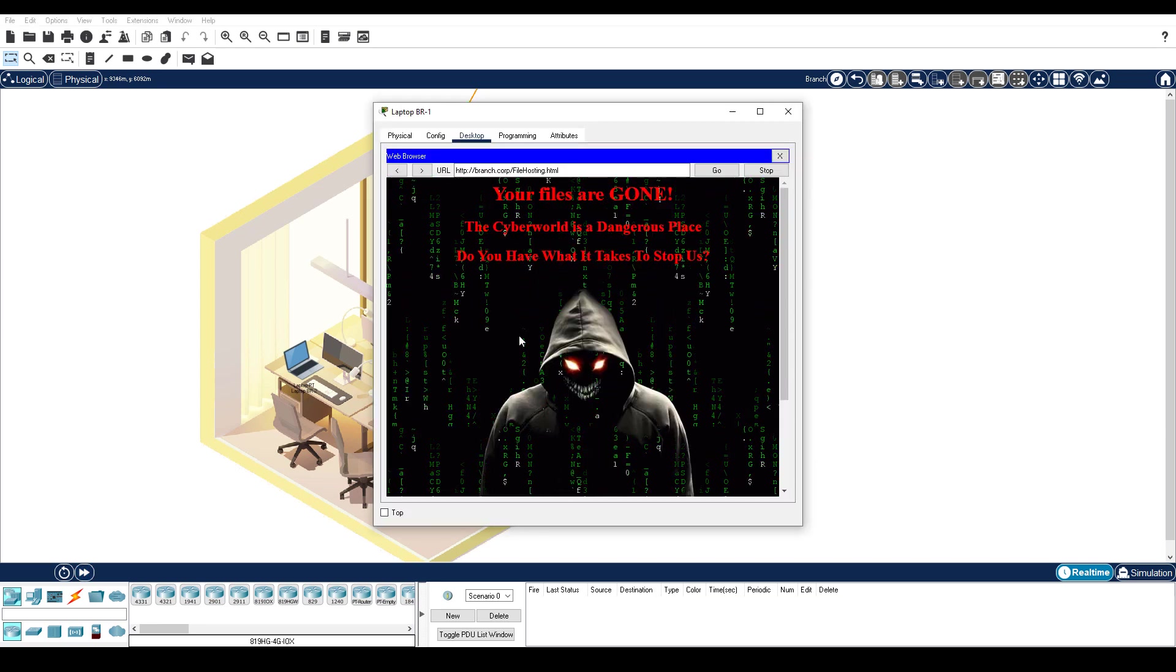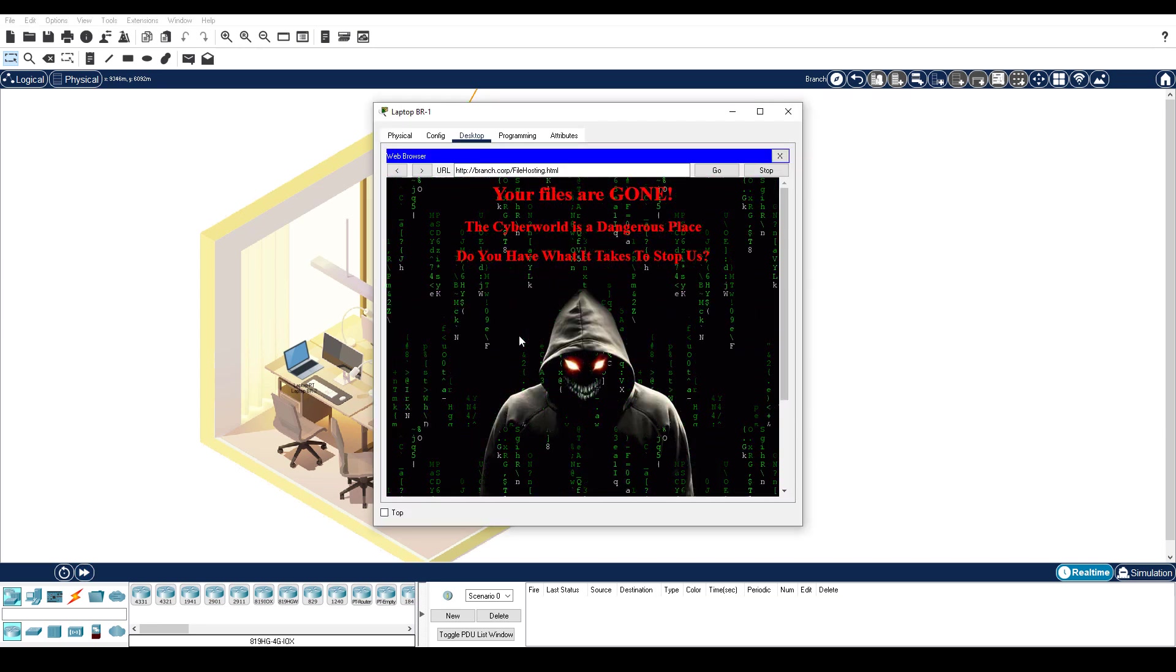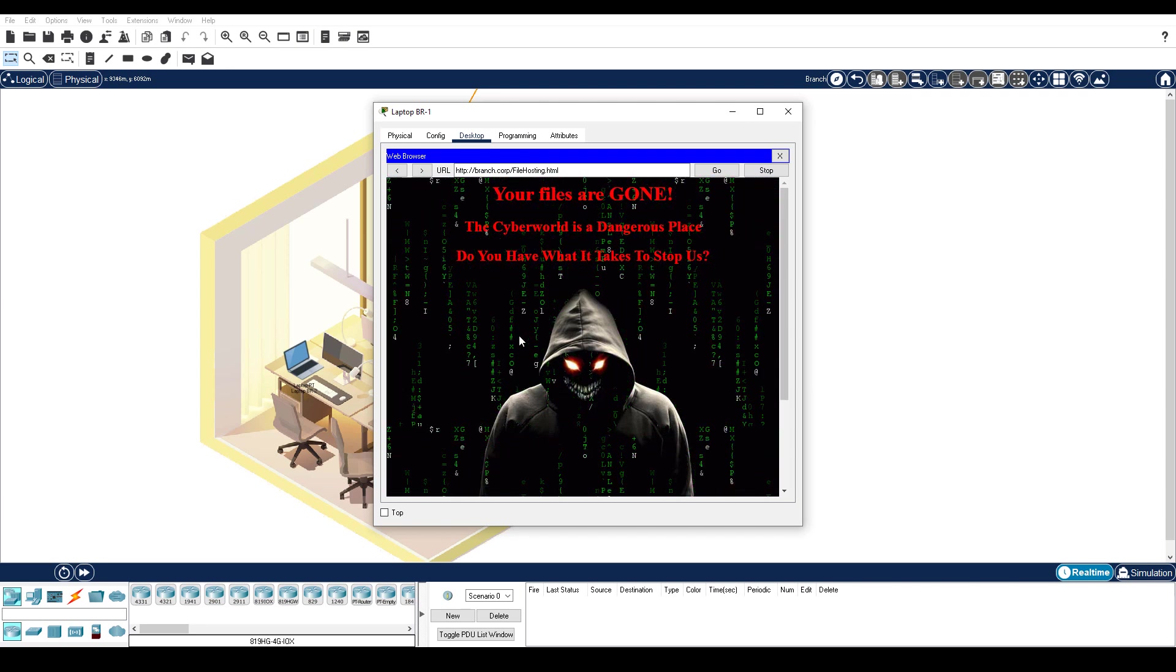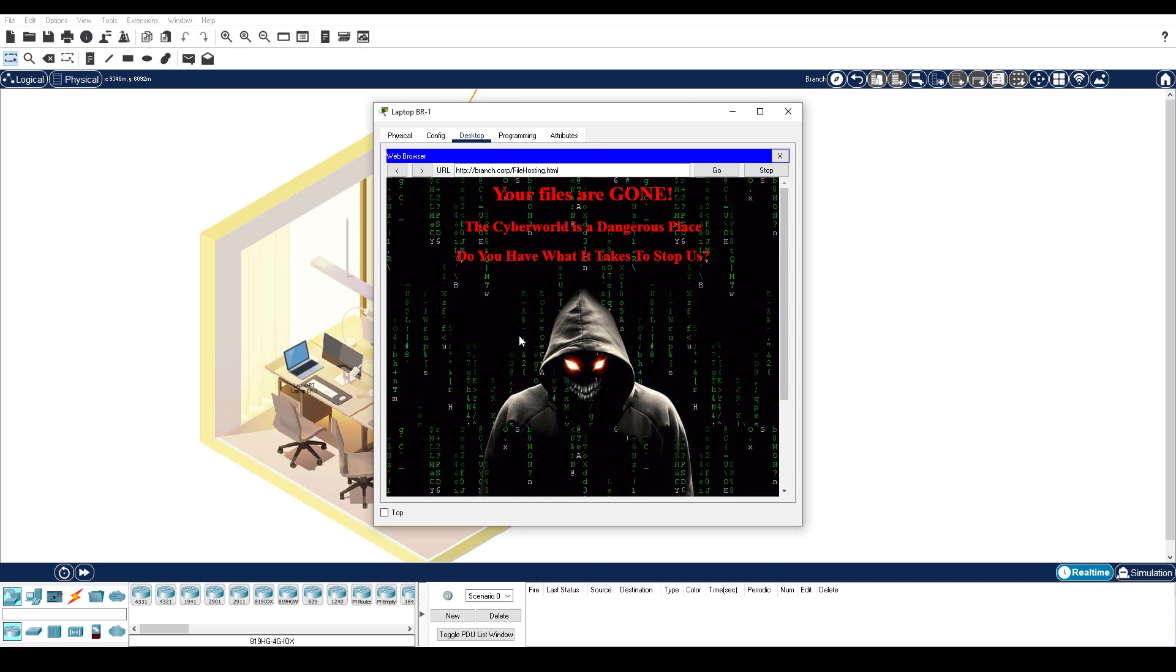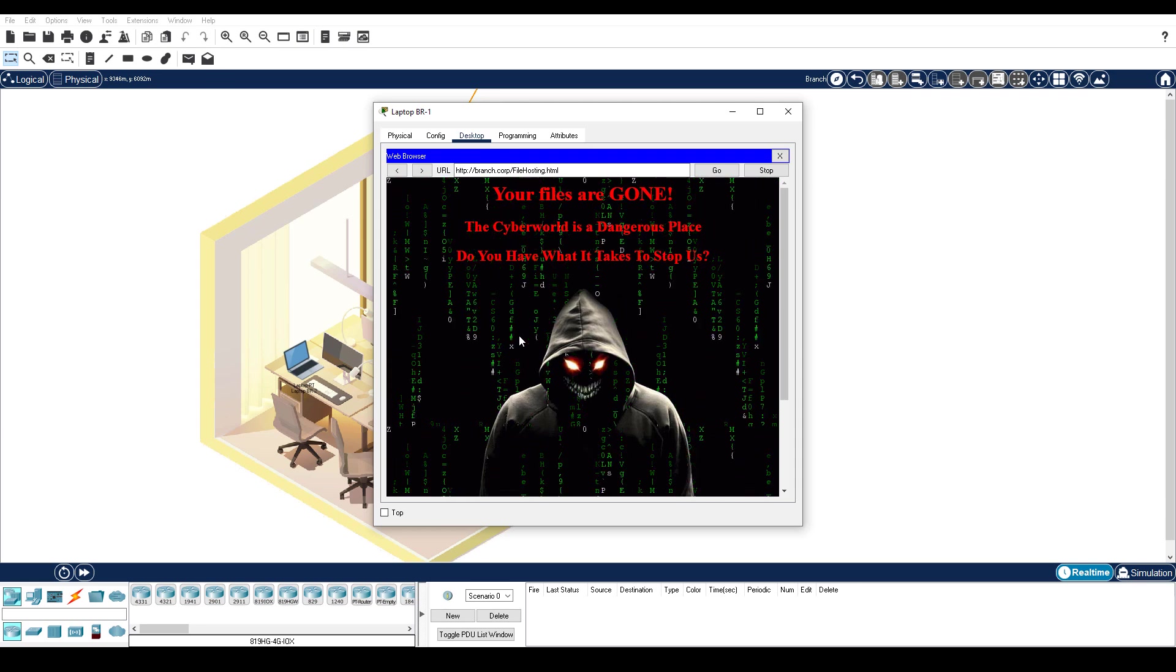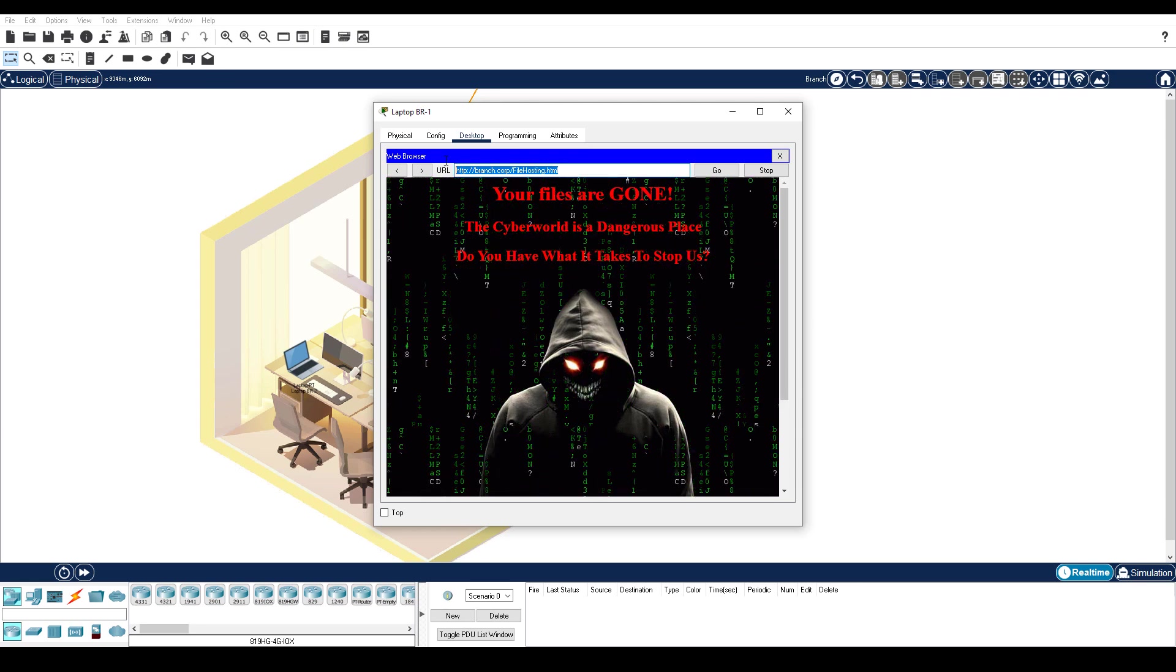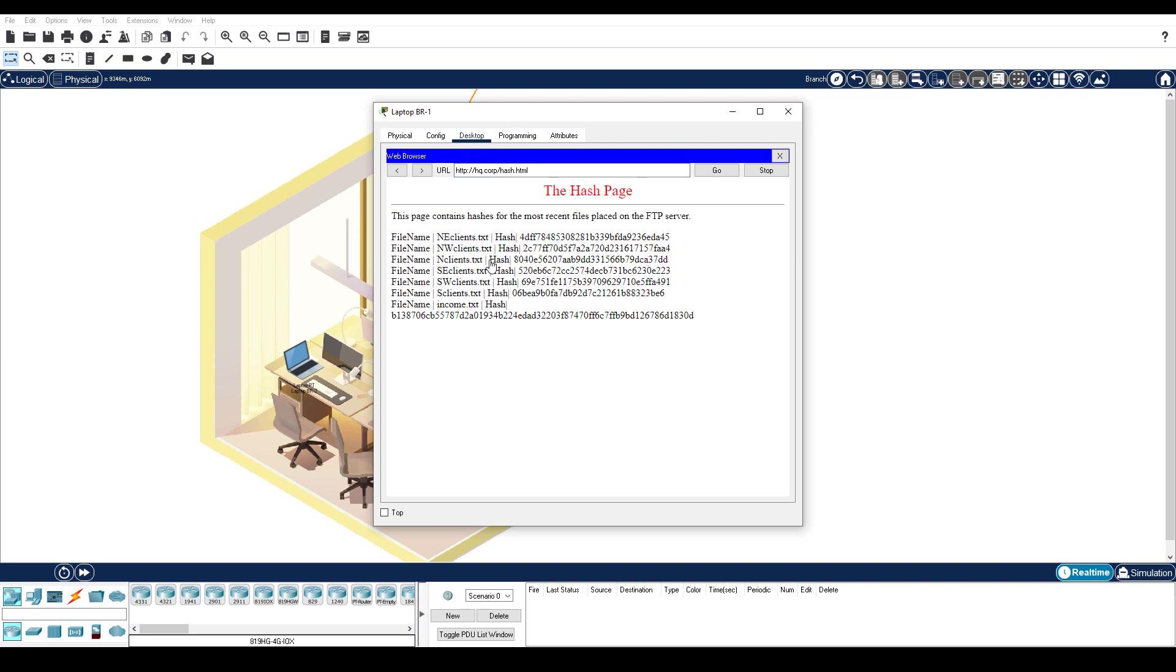Step 2 is copy the hash values from the last time the files were archived. You need to restore the missing files from a backup server located in HQ. But first, you need the hashes for the stored files. These hashes will be used to ensure the integrity of the backup files. Enter the URL hq.corp. Click the link to view the most recent files and their hashes. Select and copy all the content.